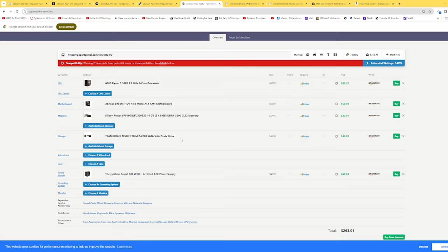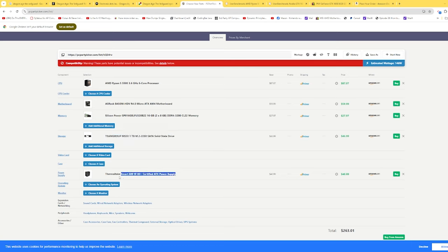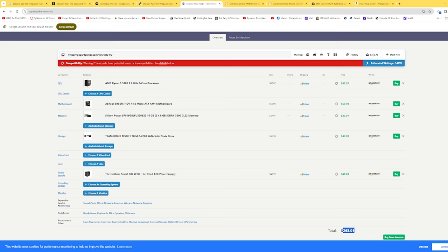There are faster M.2's out there, but we're going to stick to the cheapest one we can find, which is a one terabyte M.2, and then we're going to get a 600 watt power supply. All of this you can get for about $263.01.